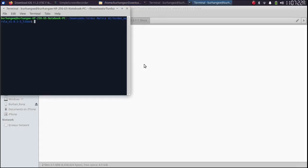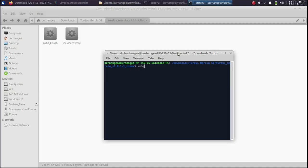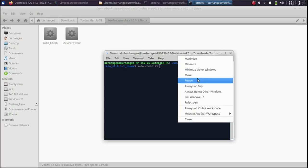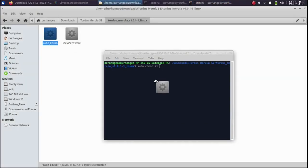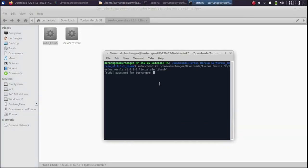Then open a new terminal here. Type in sudo space chmod plus x. Give it a space. Drag and drop into the terminal. First one is complete.